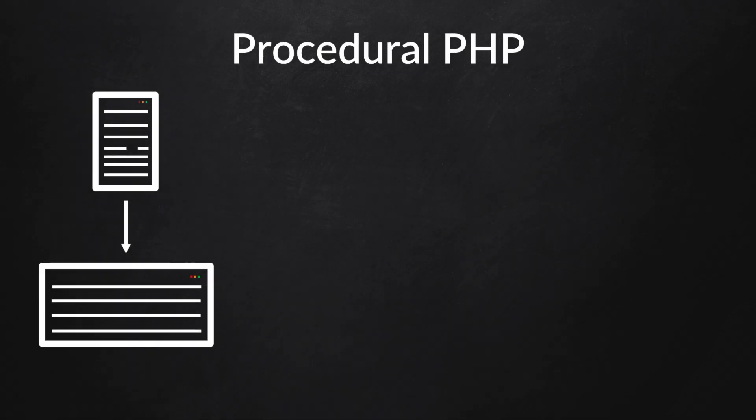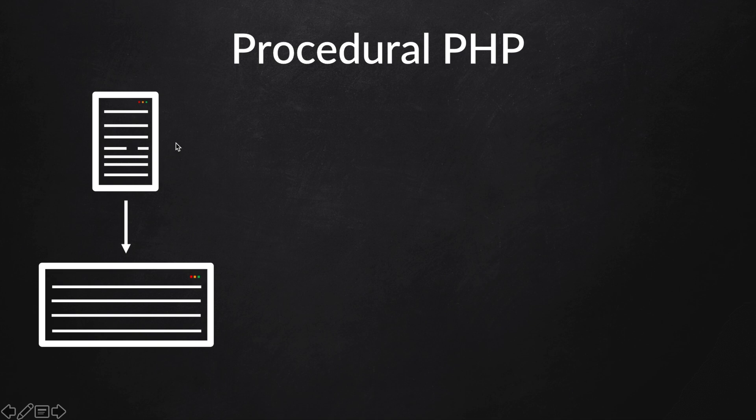Up until now, you've probably learned something called procedural PHP. You probably created a function which acts on data structures, and that function would be called inside another function or in your main to print it out. This is not a bad thing because this is the PHP or any programming language that you start learning. When you reach the end of all the beginner topics, you need to focus on object-oriented PHP.